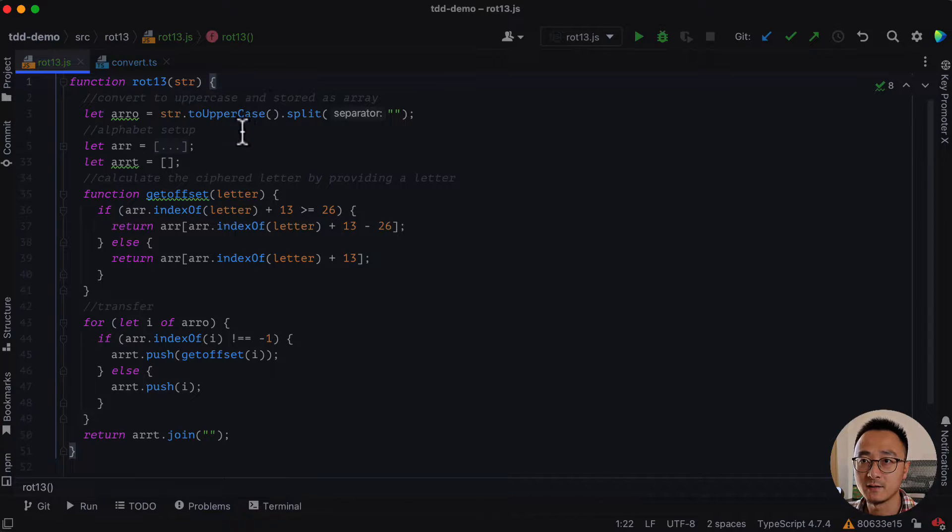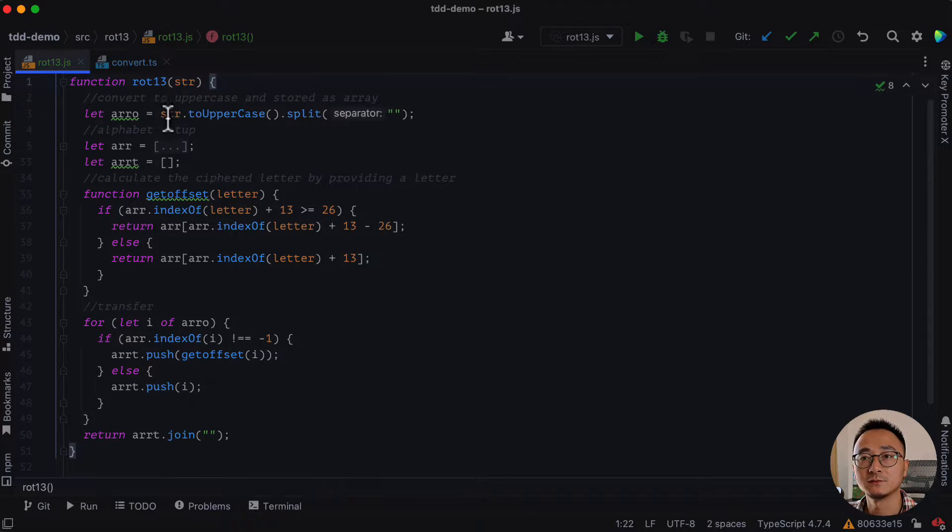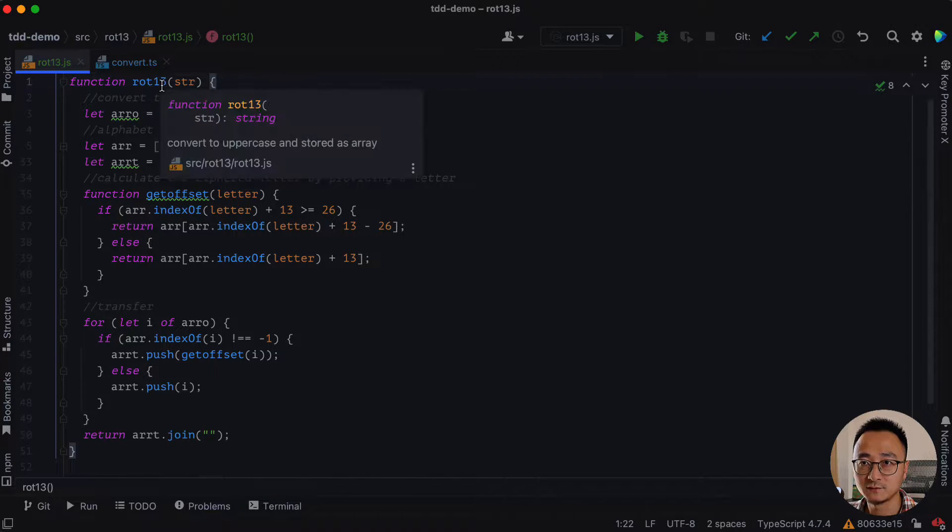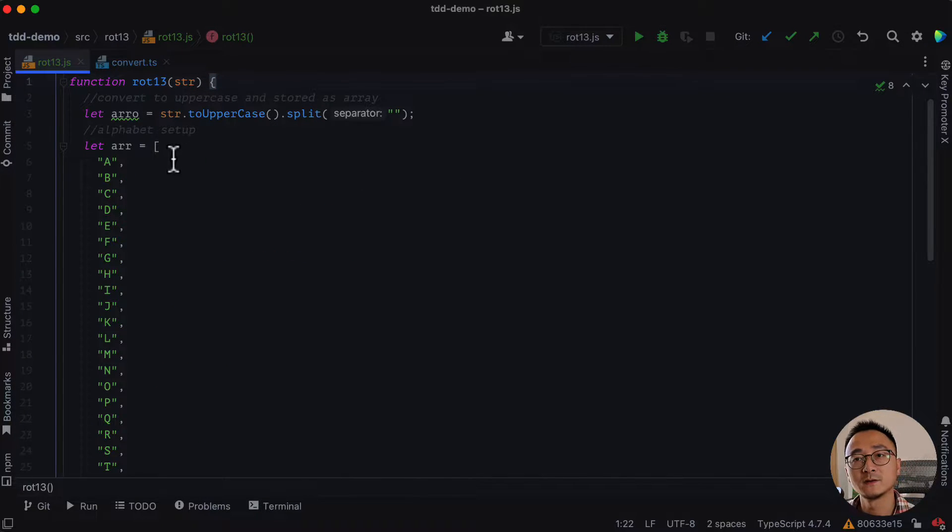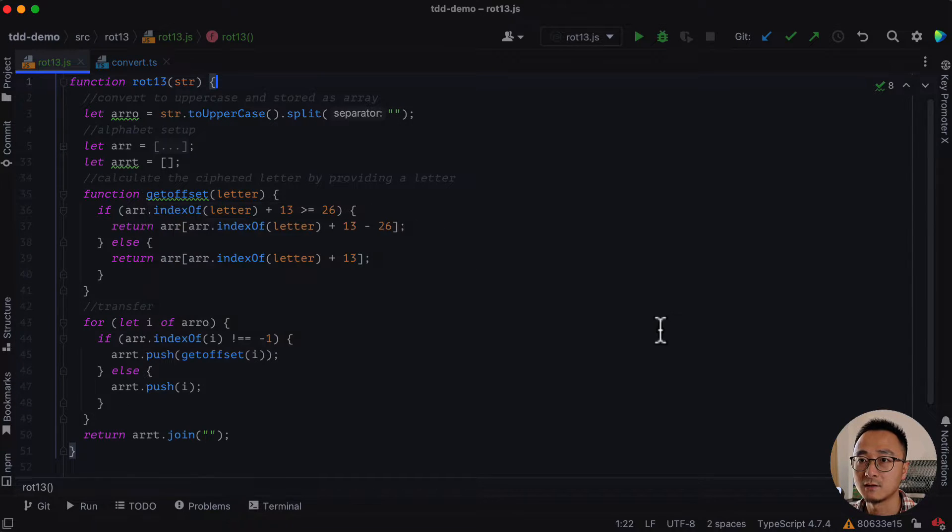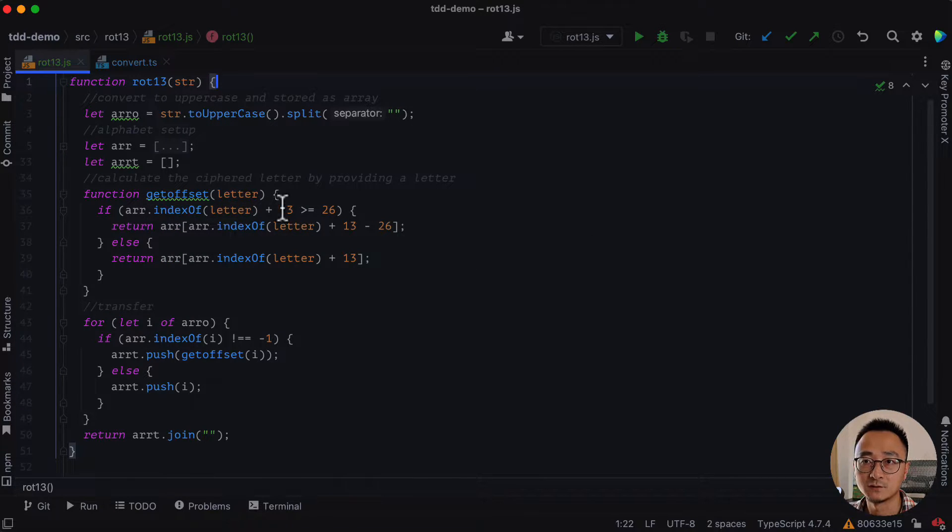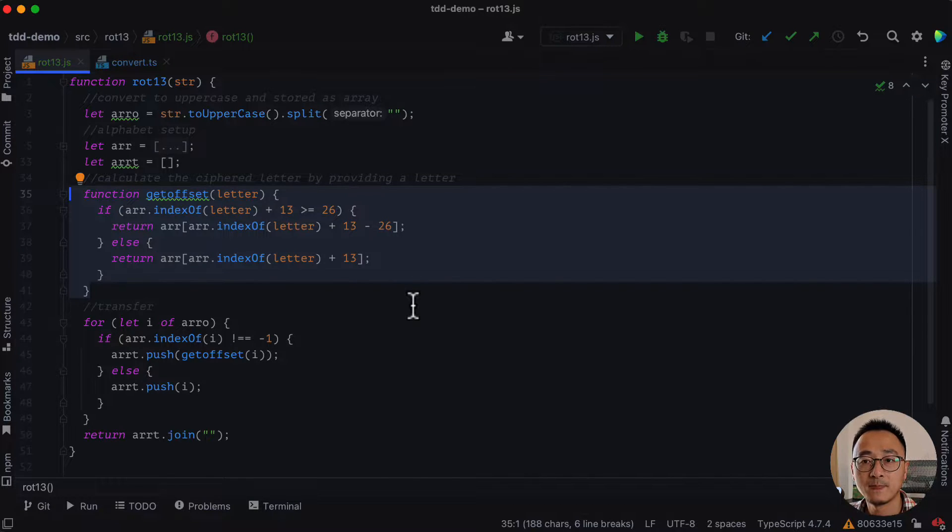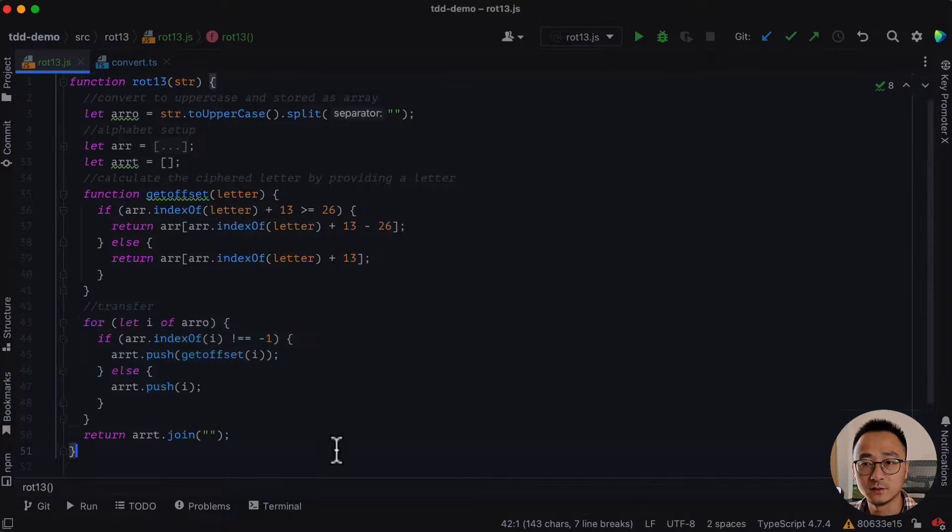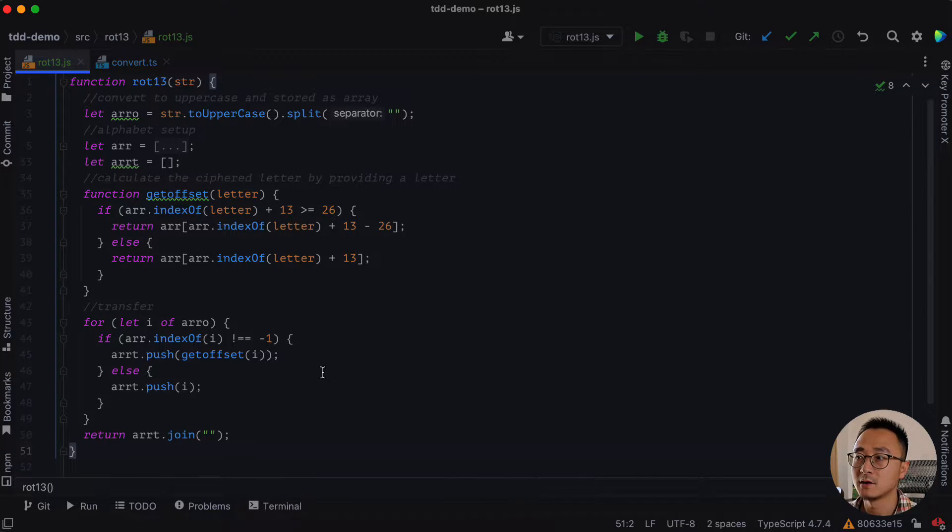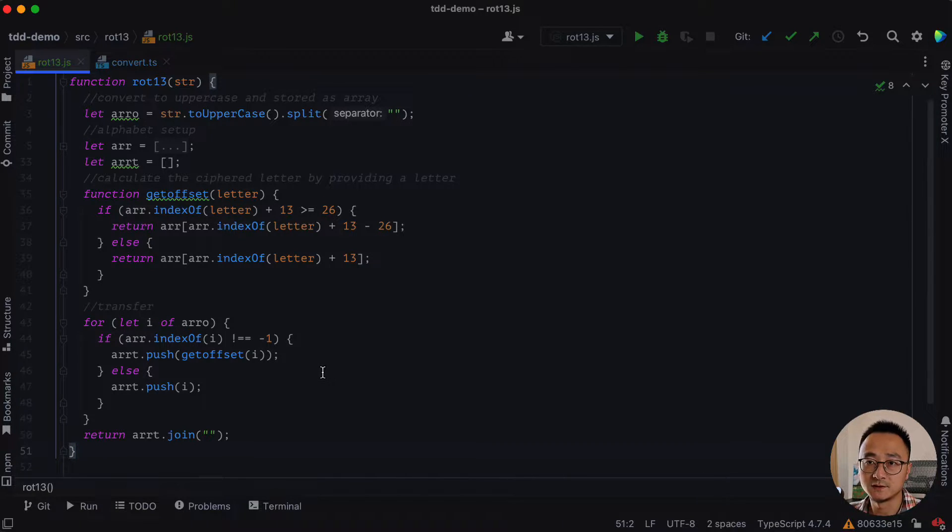So the first code smell I noticed here is the bake function. You can see everything is inside the ROT-13 function. The alphabet setup is inside the ROT-13. And there is a function defined inside it. And there is a for loop as well. So it makes it a little bit hard to read because it does a lot of different things.